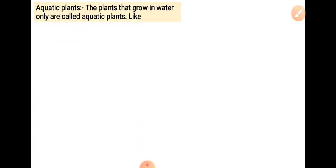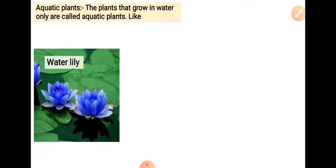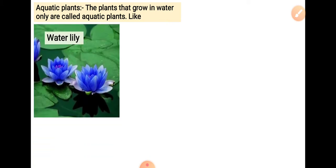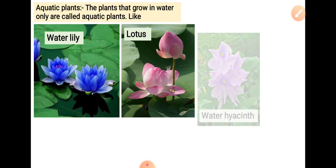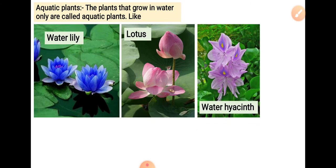Aquatic plants. The plants that grow in water only are called aquatic plants, like water lily, lotus, and water hyacinth.